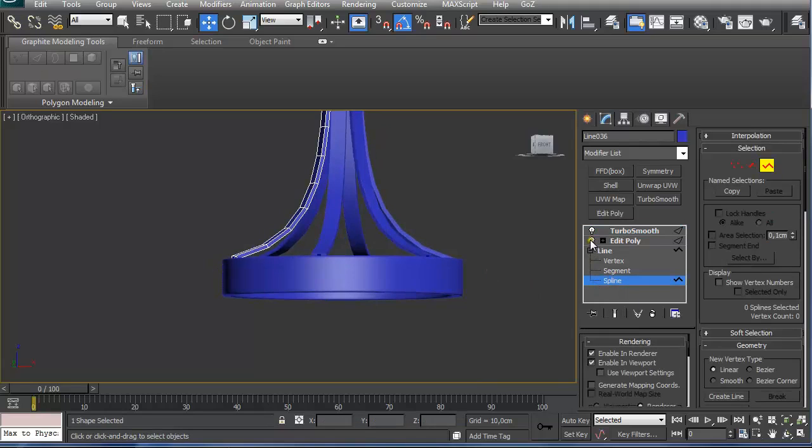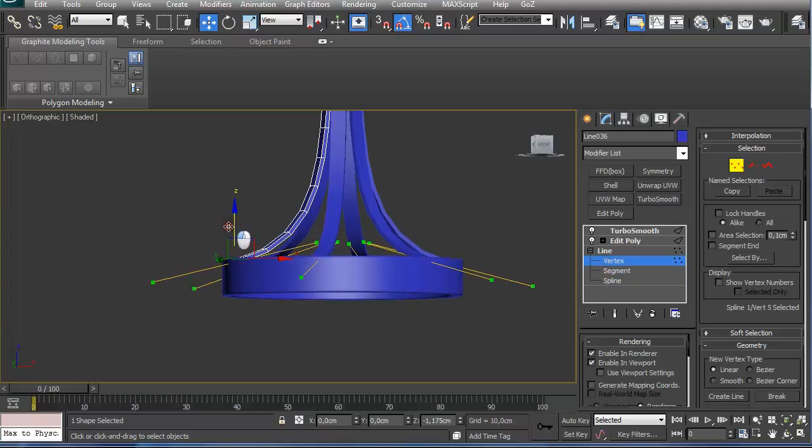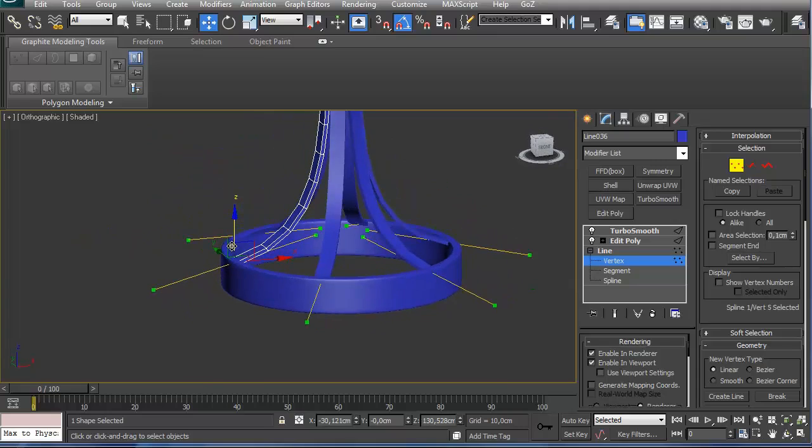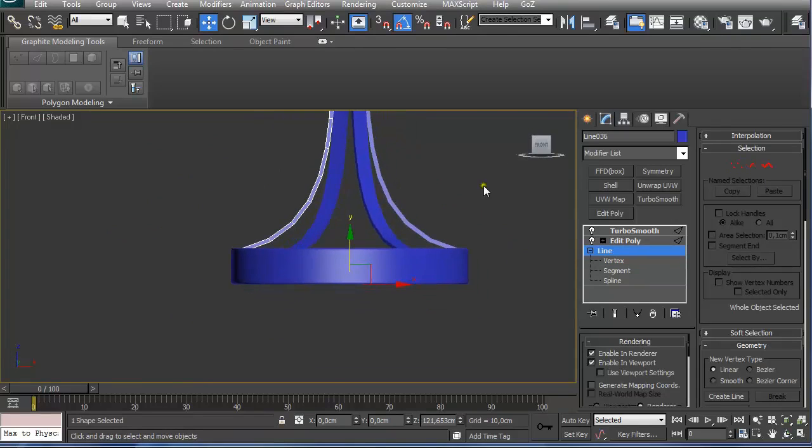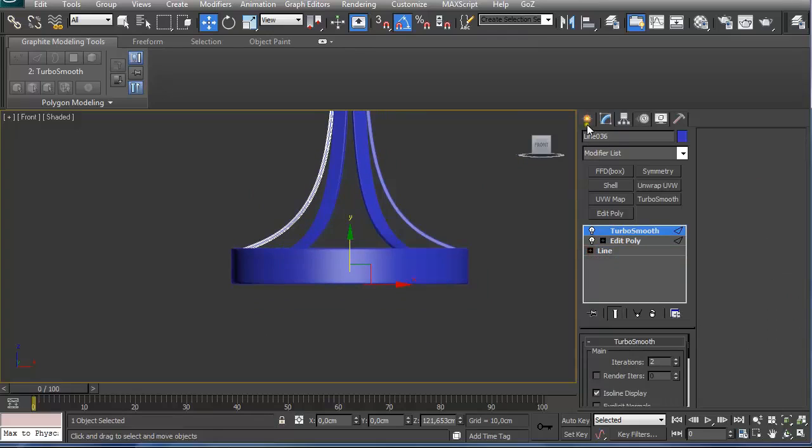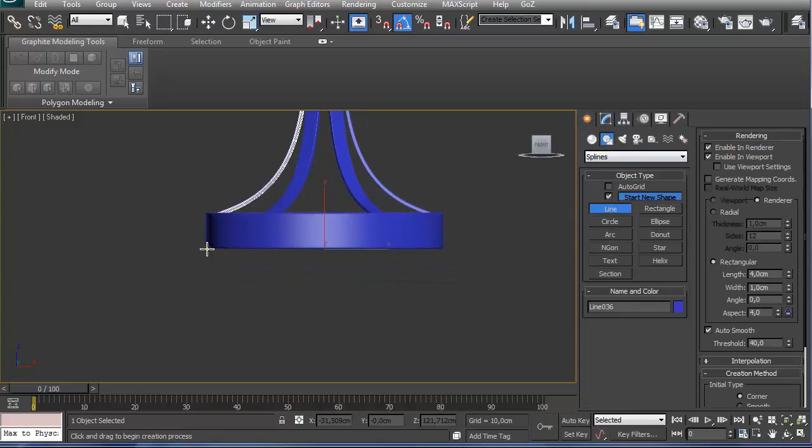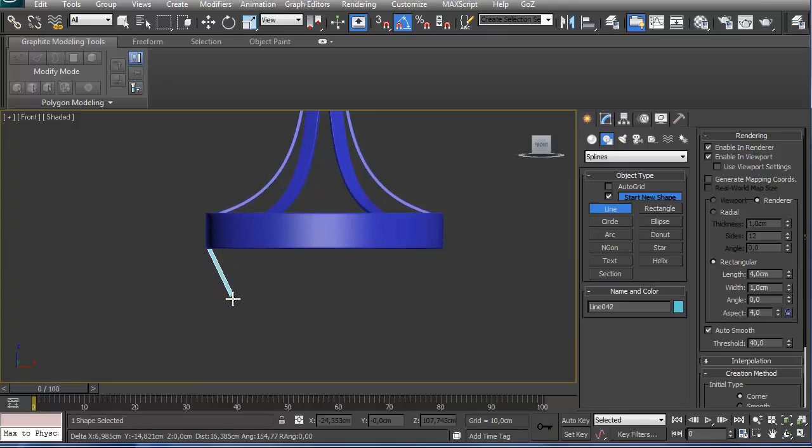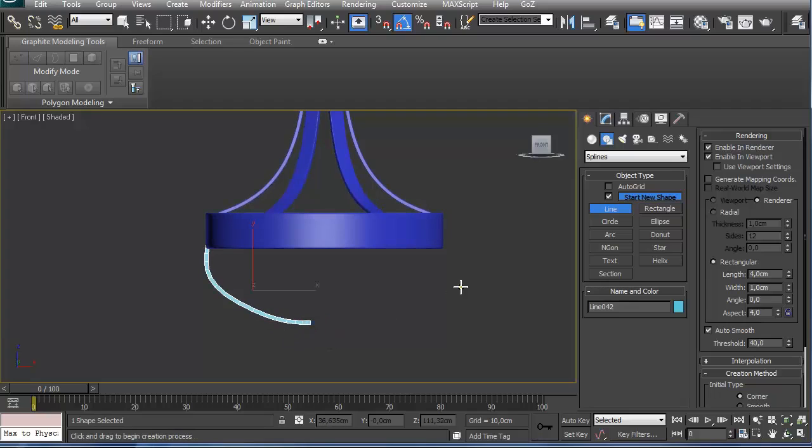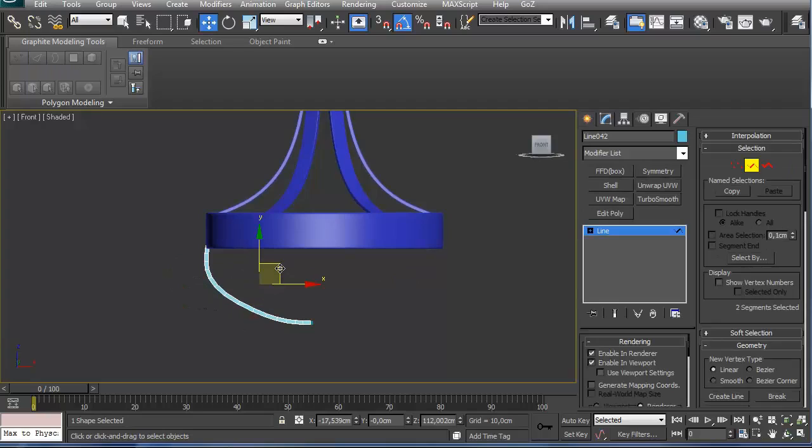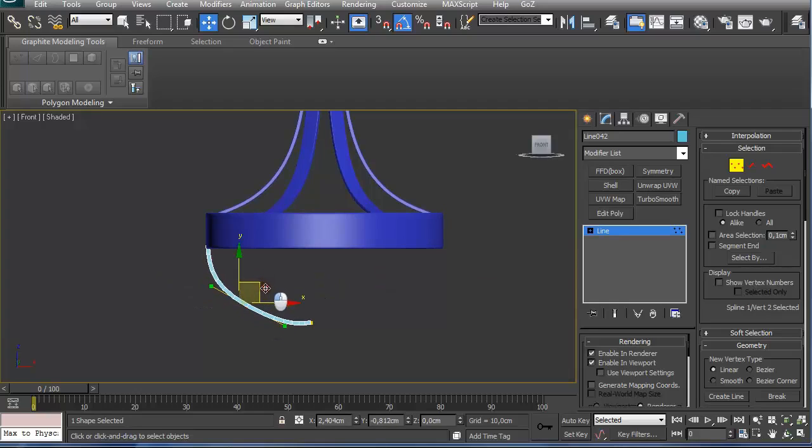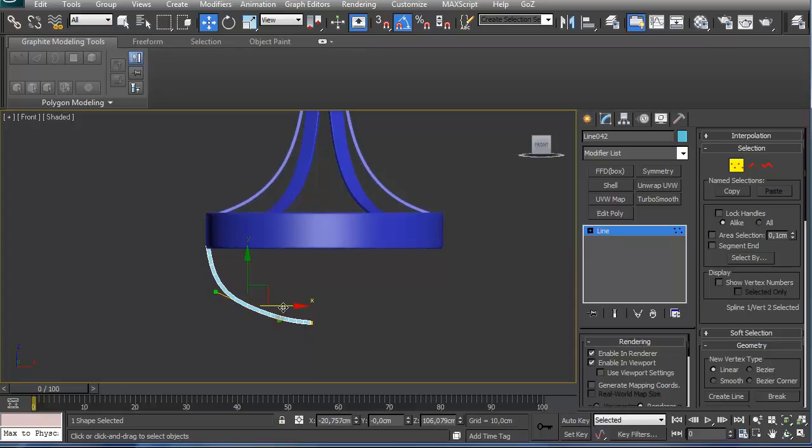We can always go back. On the front view, create shape and splines, select line. Add some additional elements. Create one shape and splines to the line. Now I can always go in and reposition the handles and the vertices themselves.